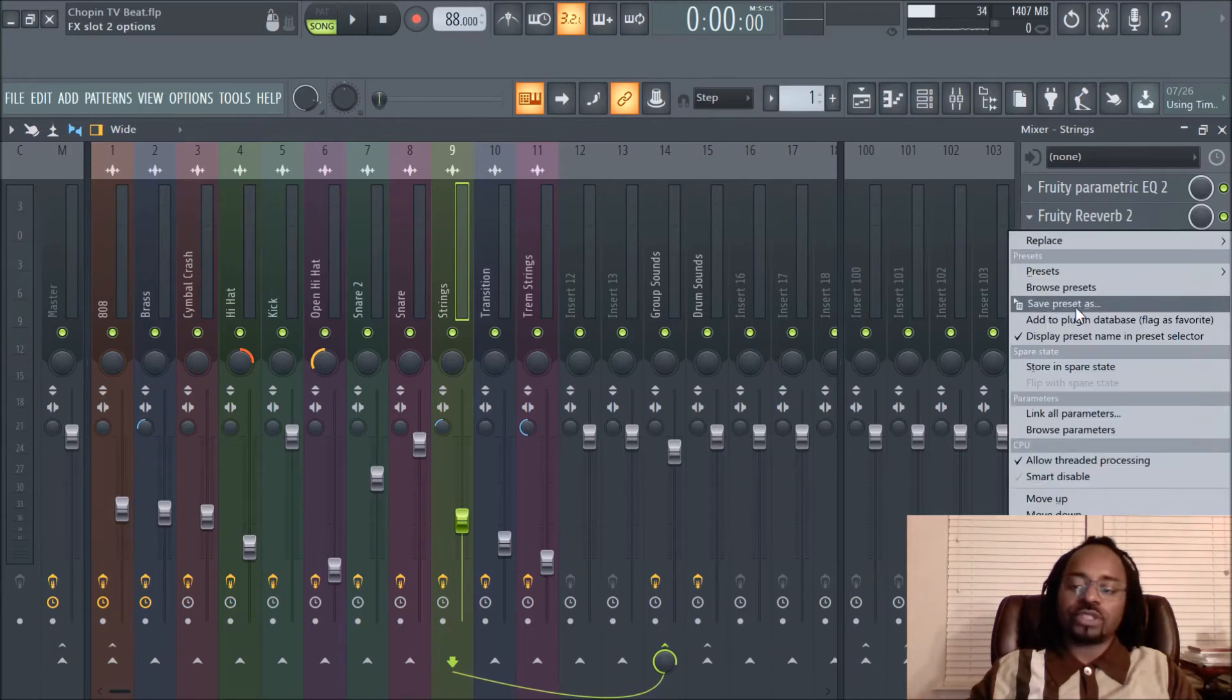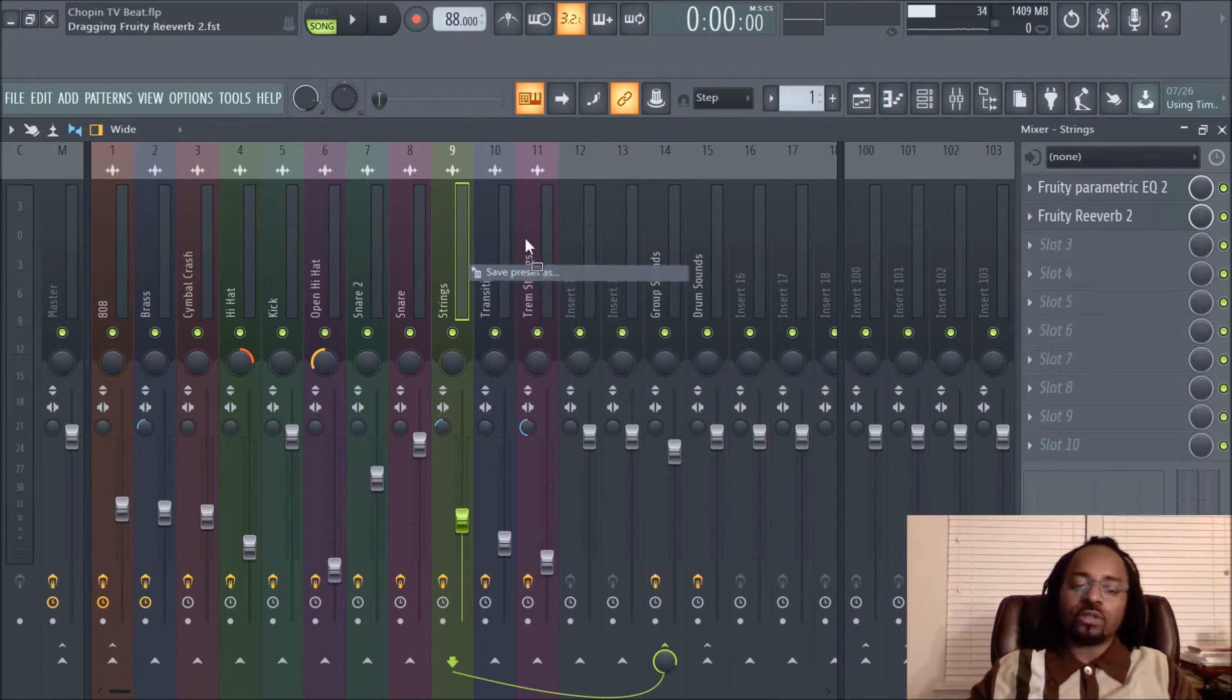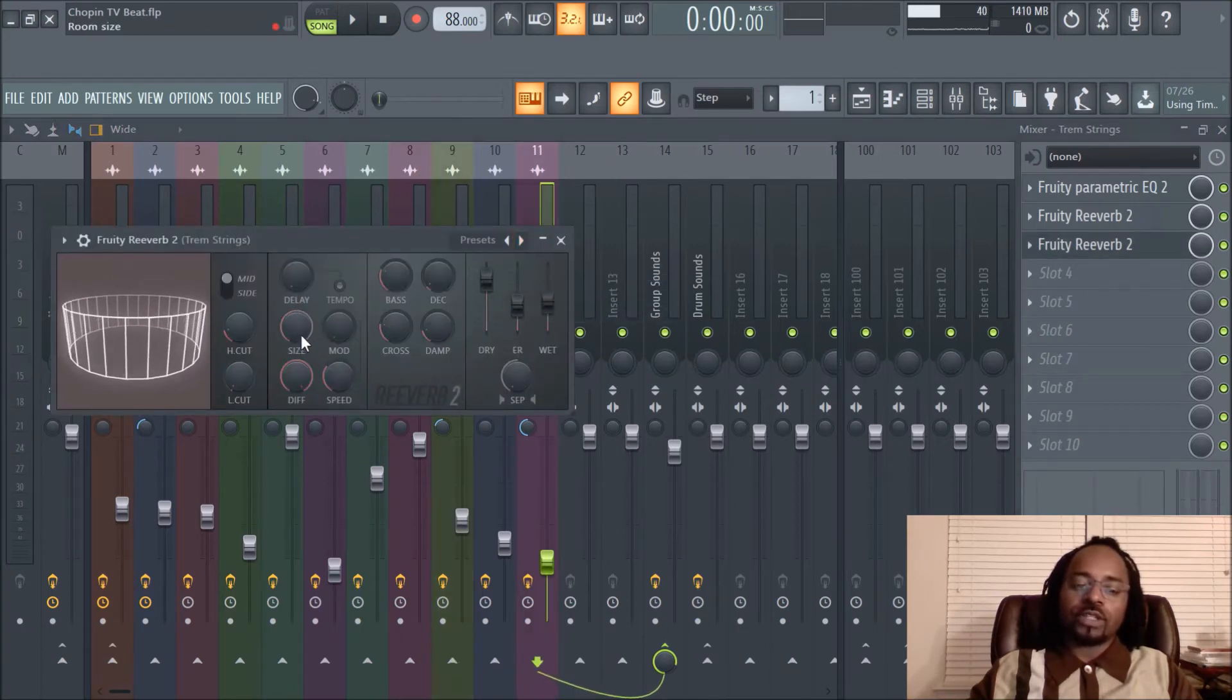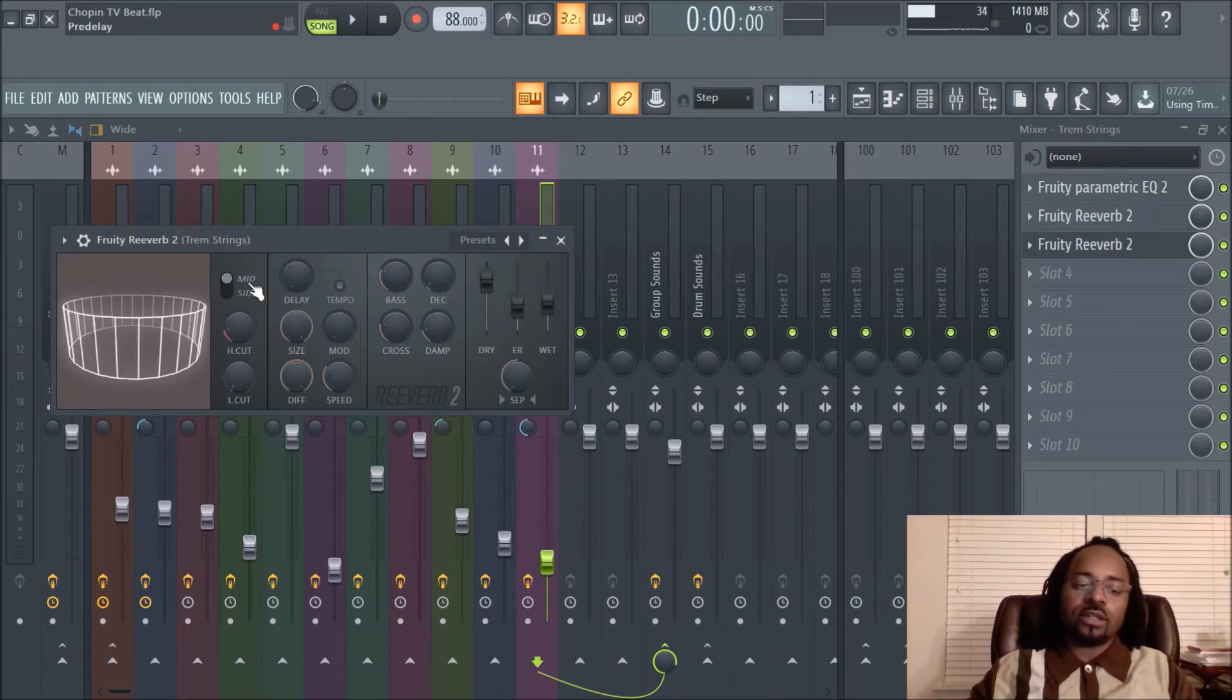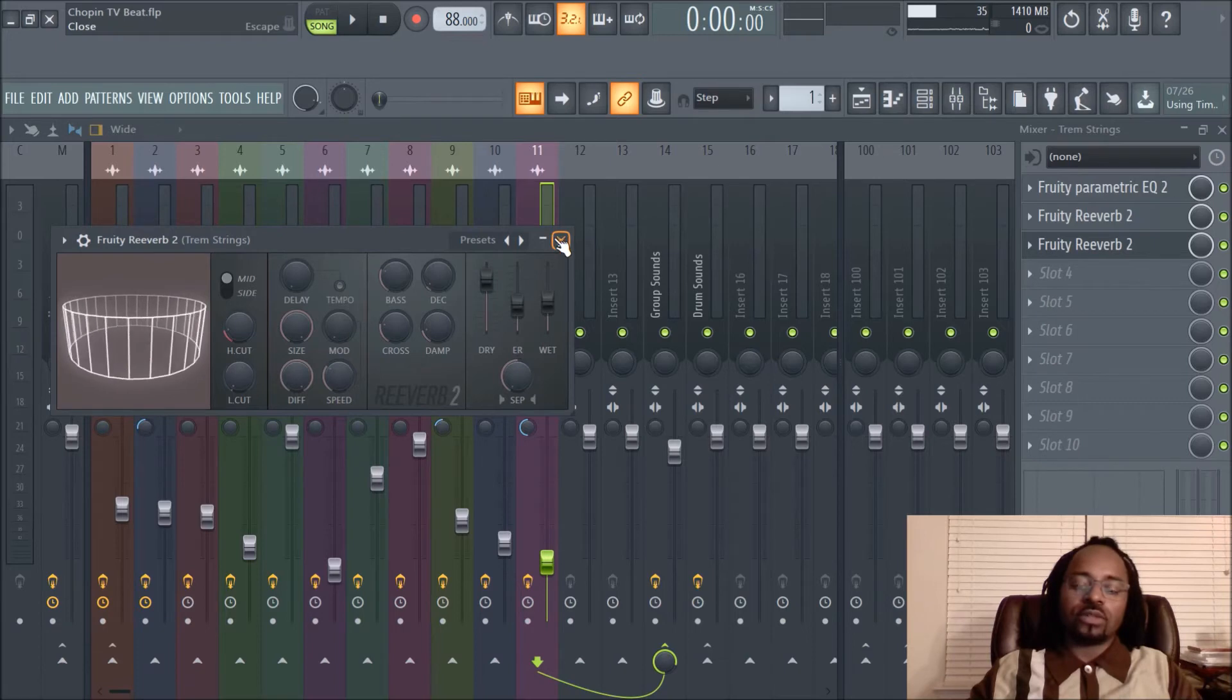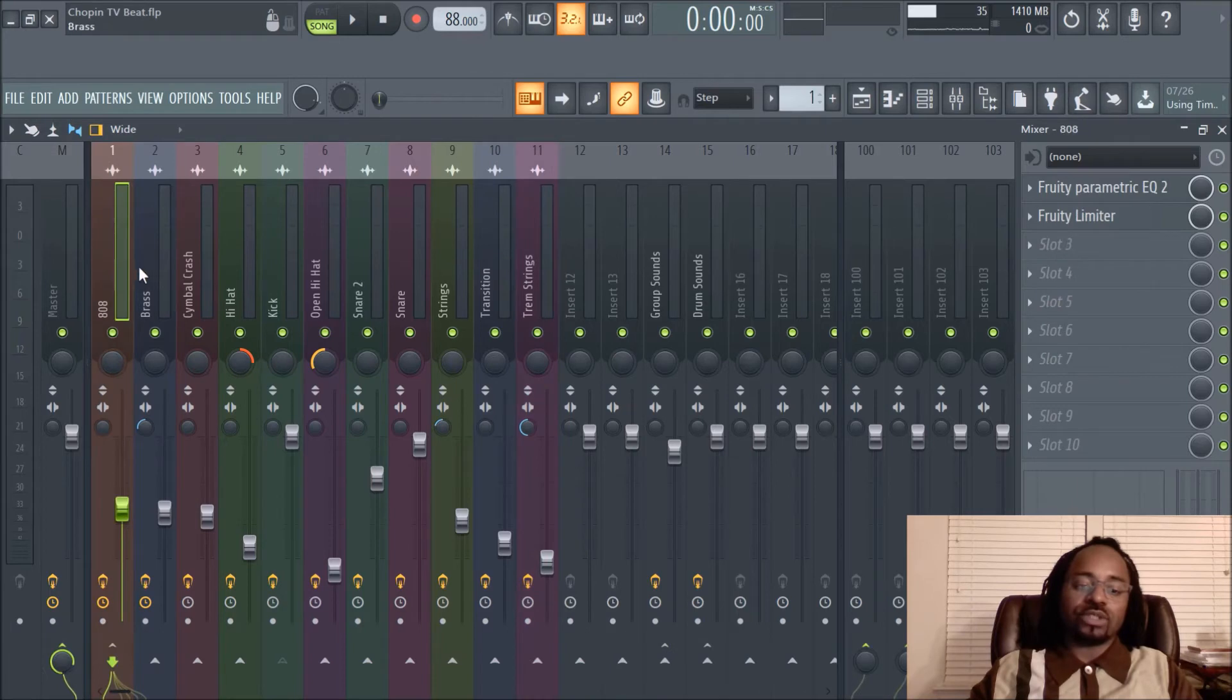Now what you do is left-click and drag it to wherever you want. For instance, we're going to put it on the trem strings, and what it does is saves all the parameters in Fruity Reverb 2. And it's not just for that plugin—it can be for any plugin, which is crazy.